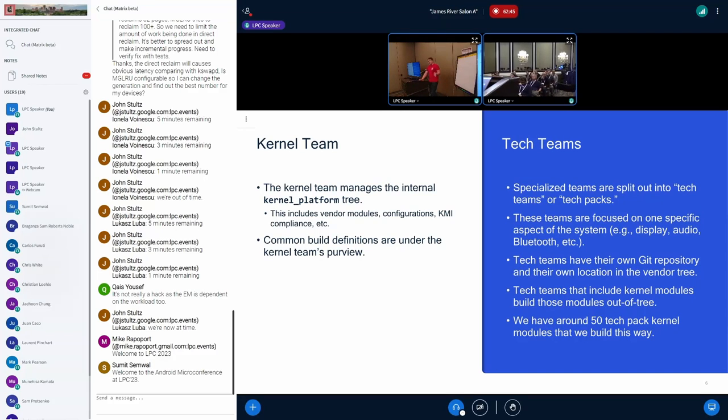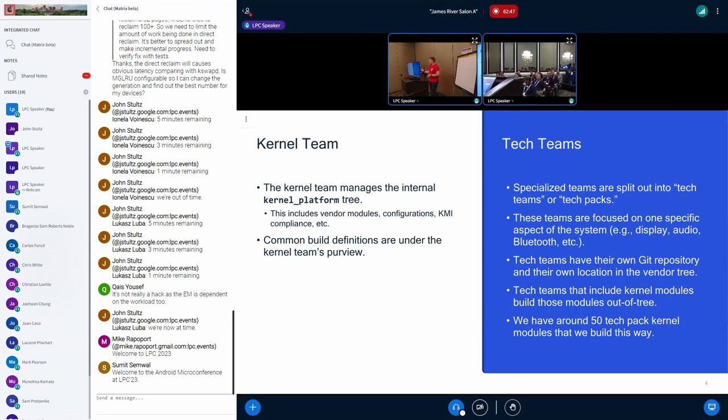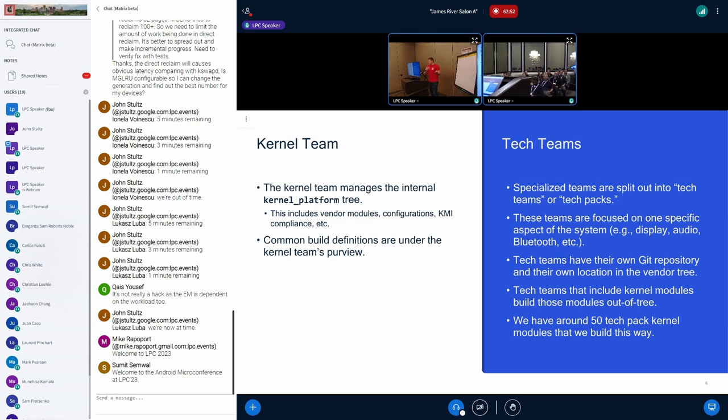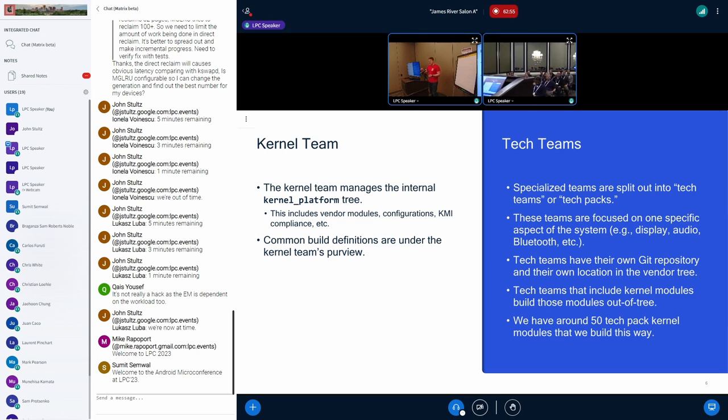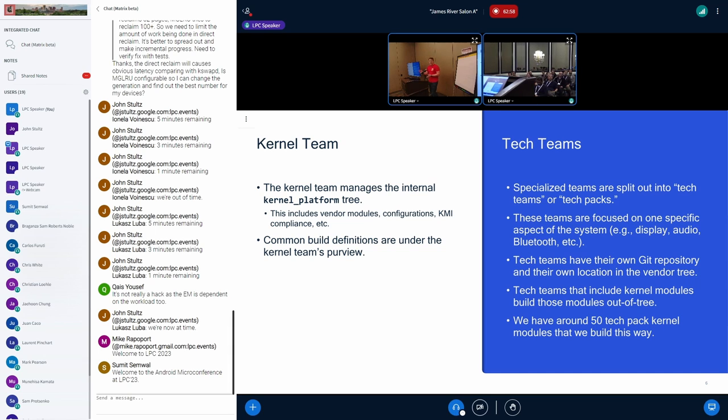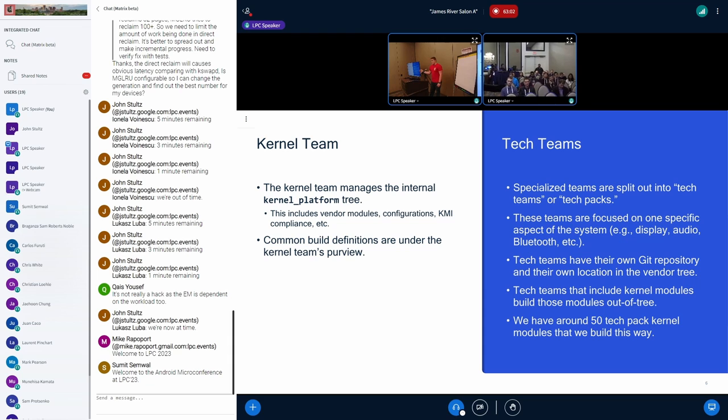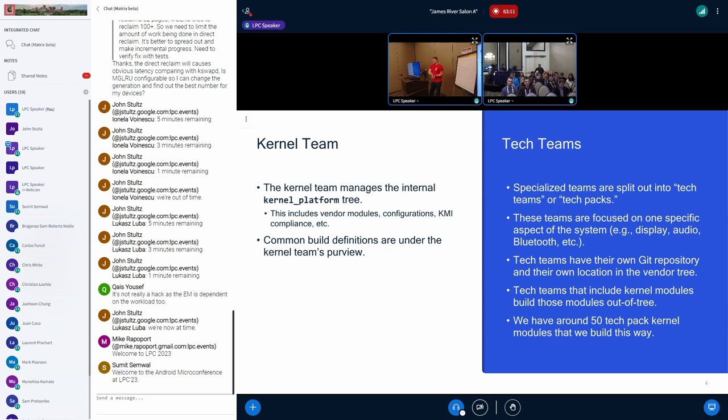Before DDK, I'm going to give you an idea of what we were doing to build our external modules. For some background, we have a kernel team. That's the team I'm on. We manage our kernel platform tree and any common build definitions, ABI compliance stuff, that sort of thing. We also have tech teams, and these teams are split out into different Git repos and have a different place in the vendor tree. They're specifically focused in a particular tech area, like display or WLAN. We have about 50 modules that we build out of tree from these tech packs.